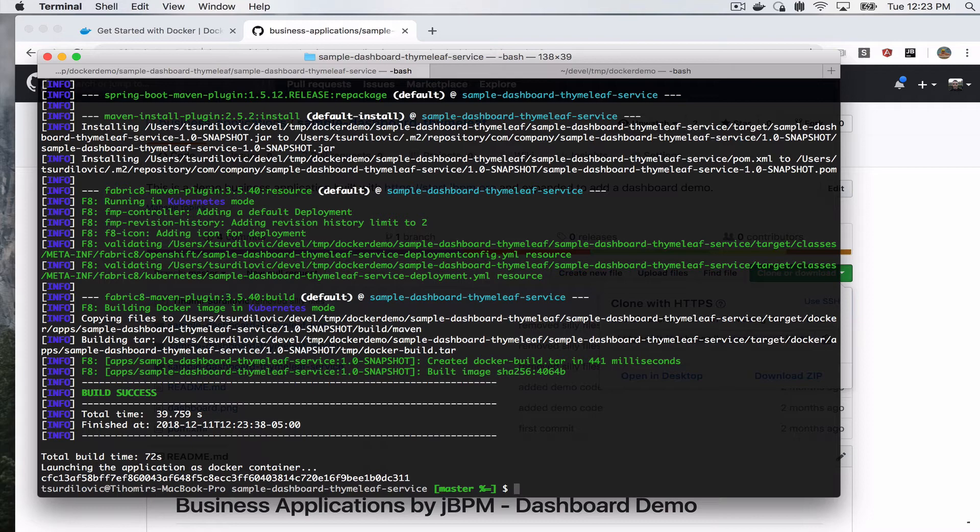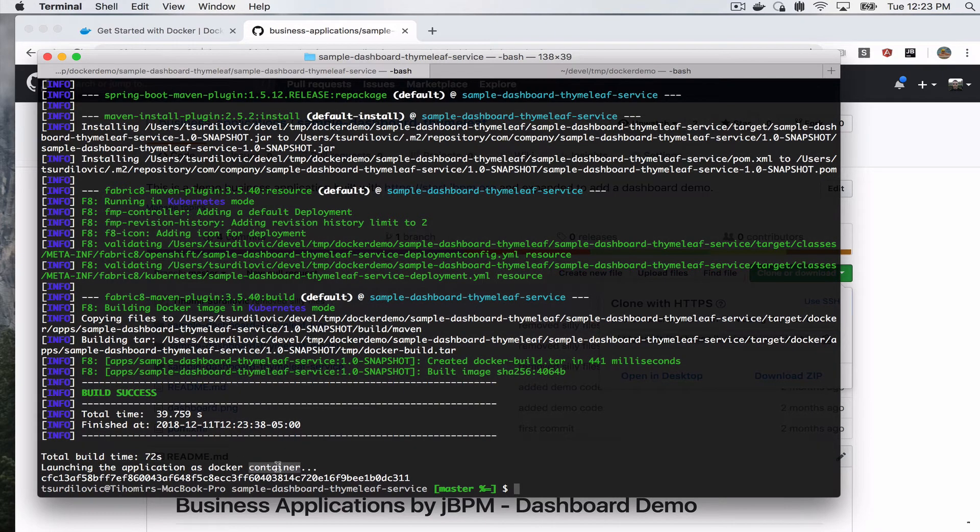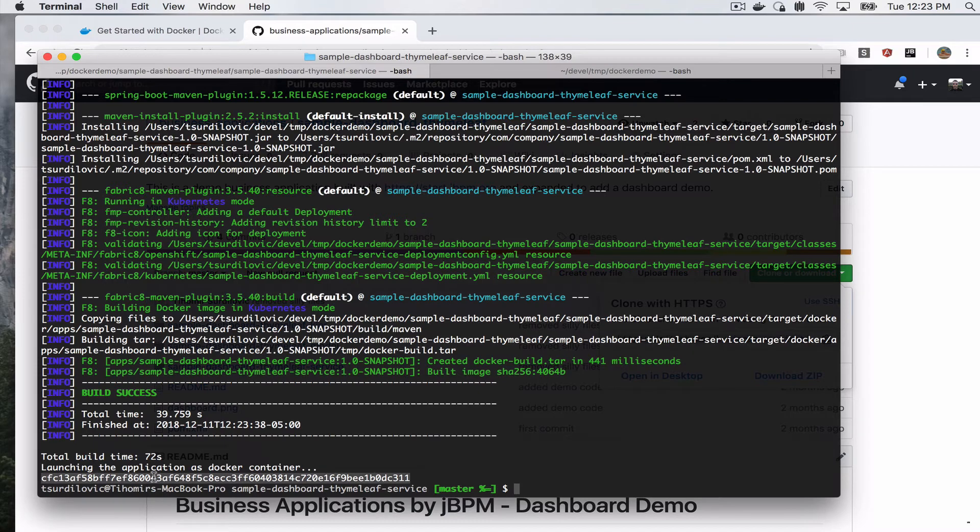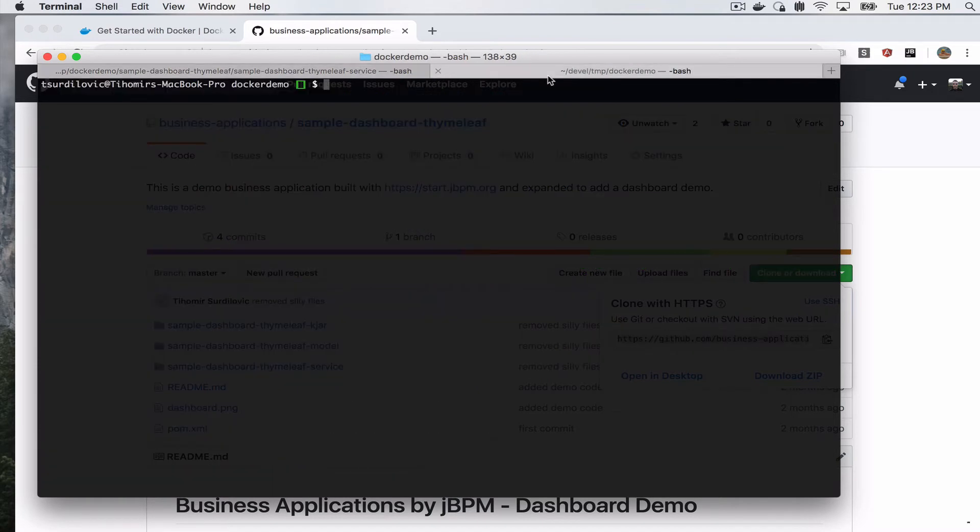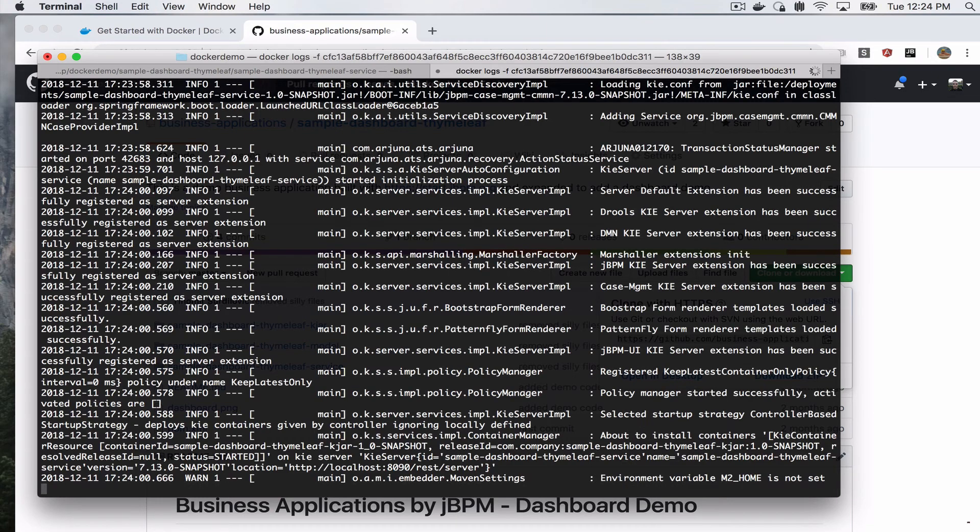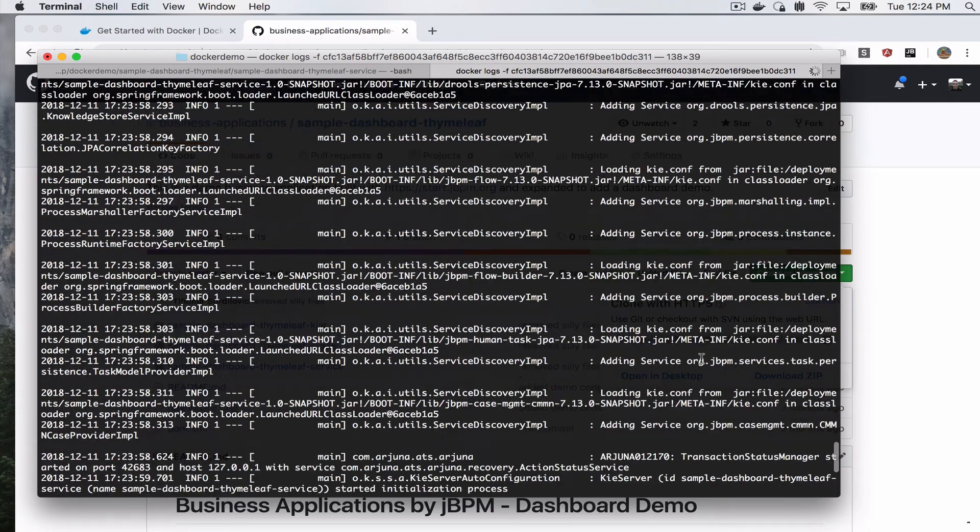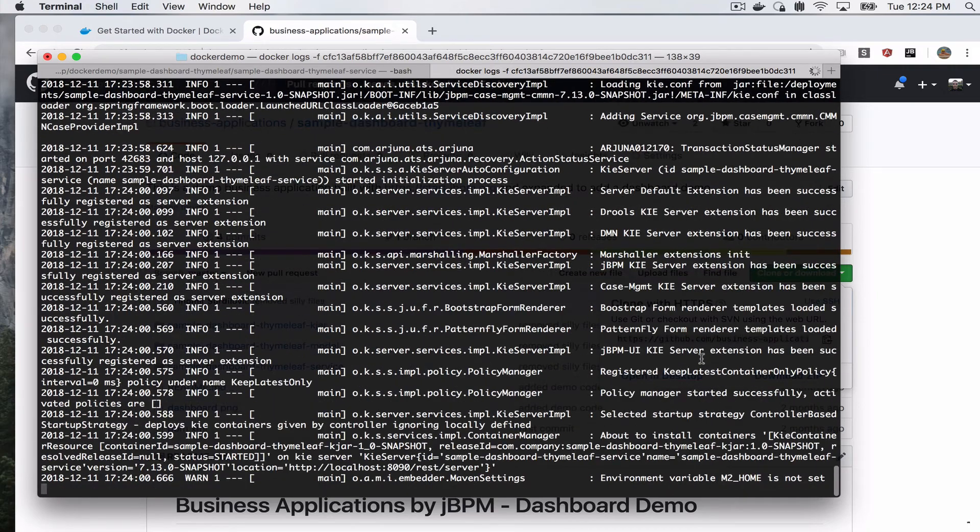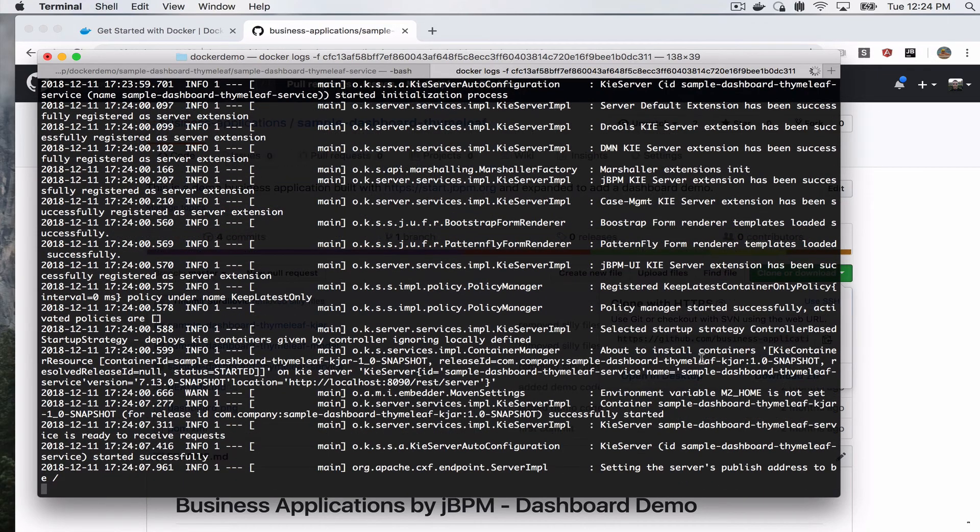Alright, so this went through the process. As you can see, it says launching the application as Docker container, okay, and it's given us our container ID. So what we can do now is we can say docker logs -f and give it our container ID, and we can see the logs of our application.